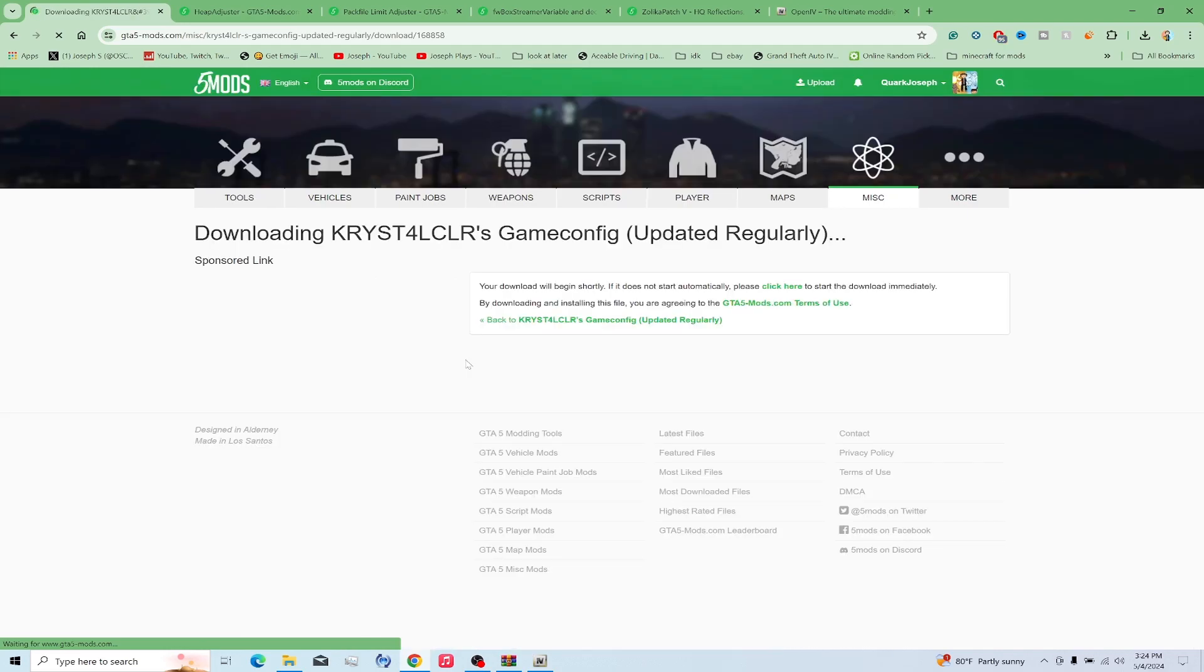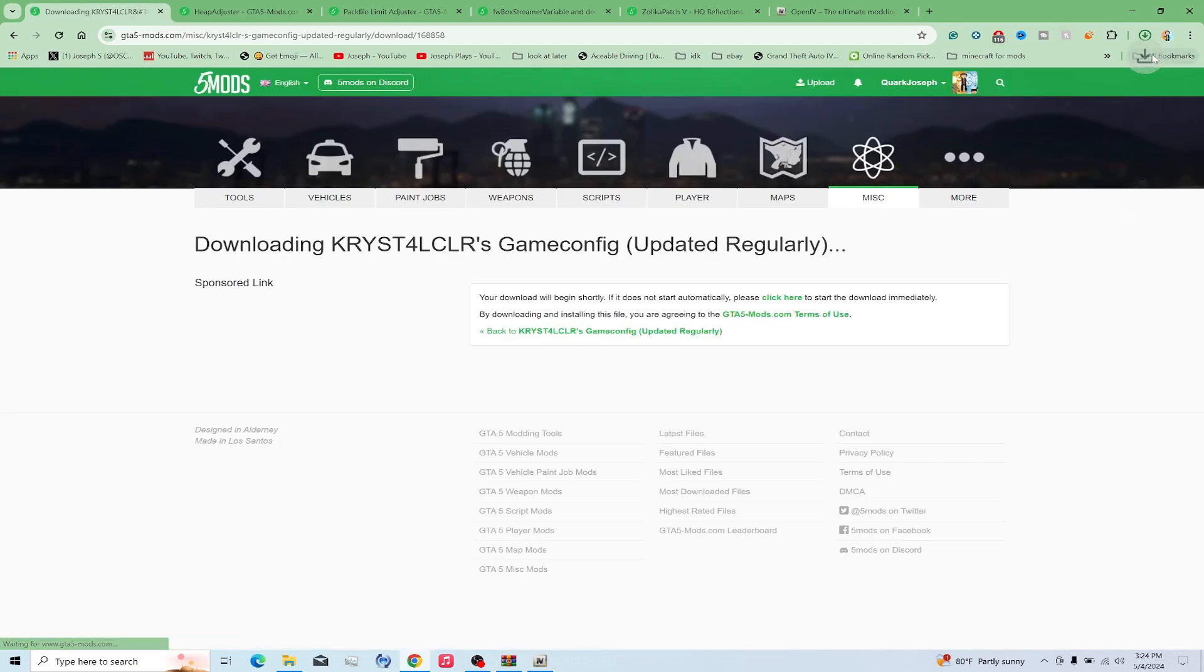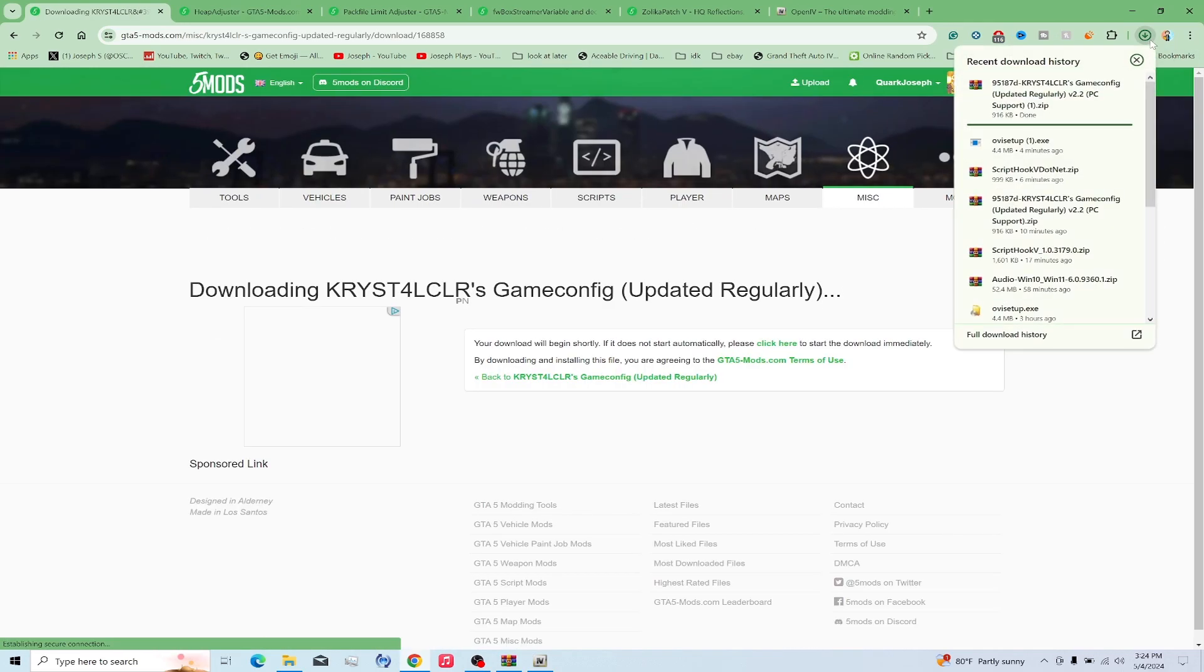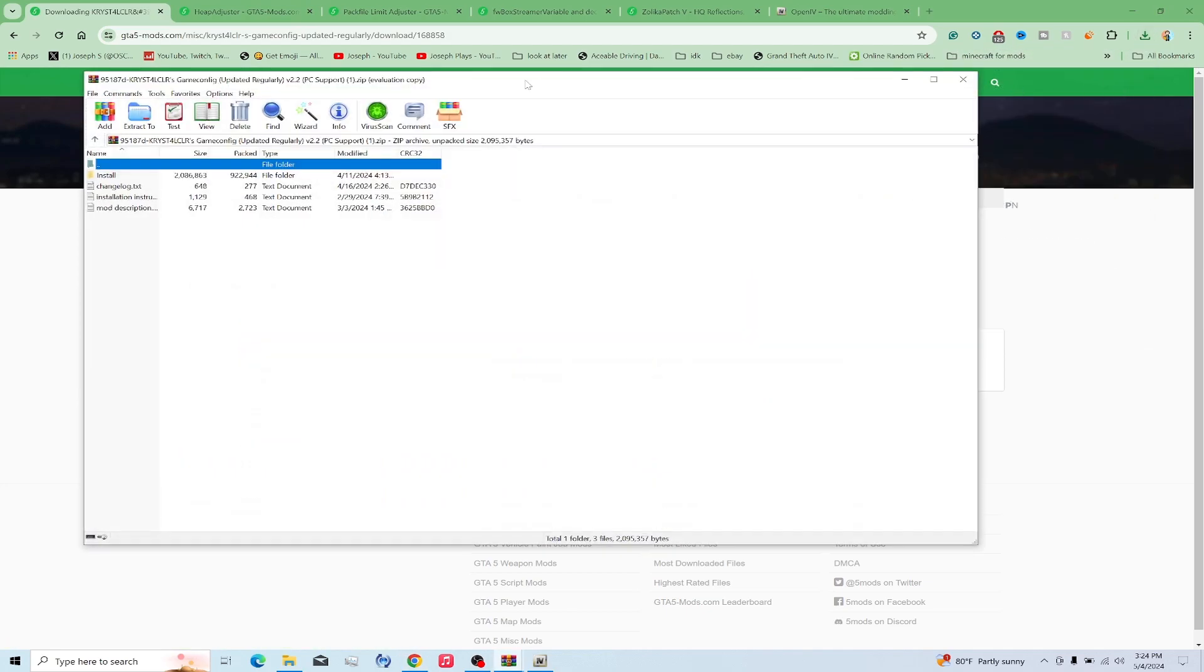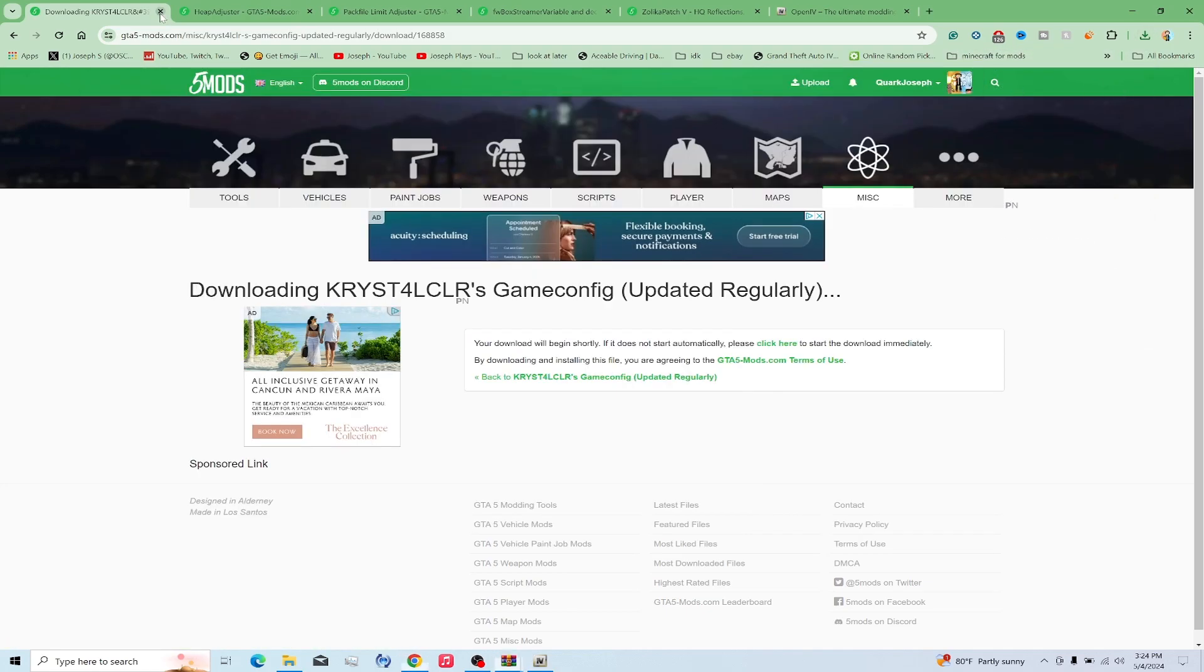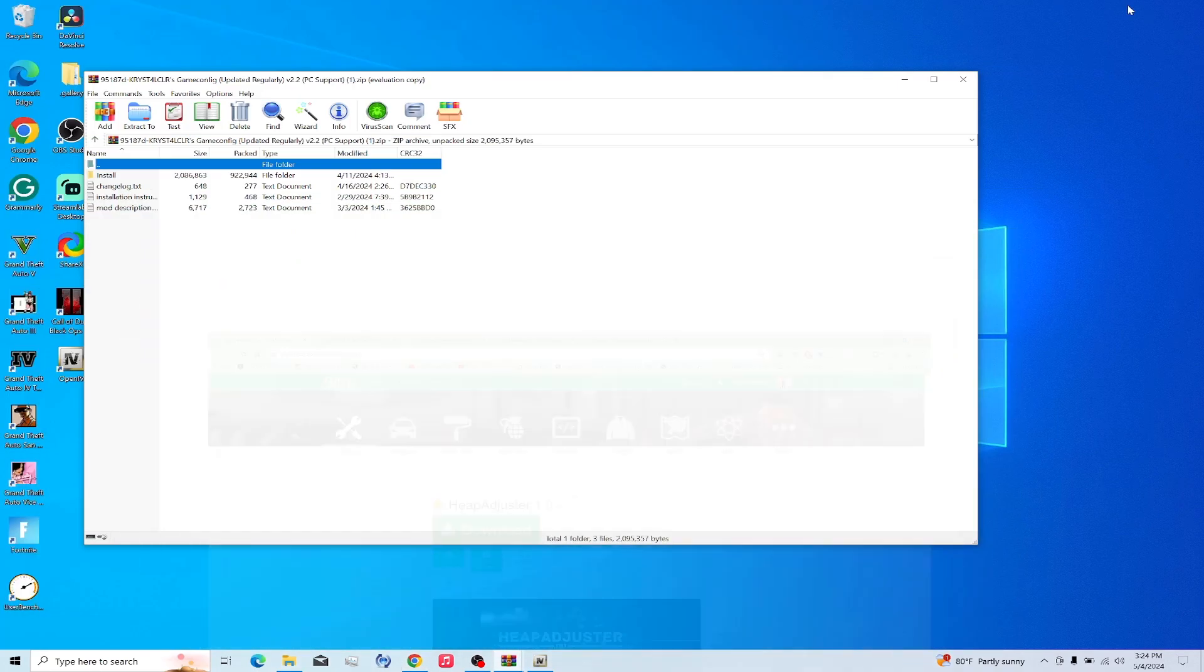So go ahead and click download. This one's going to be a little bit more fun for a lot of people. Go ahead and click open. I'm going to close and minimize the browser.